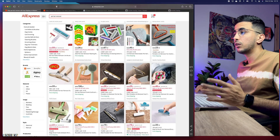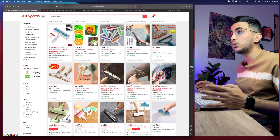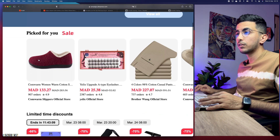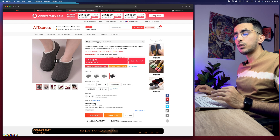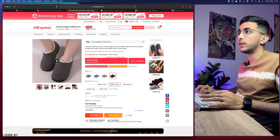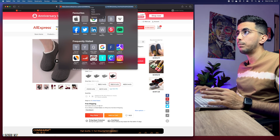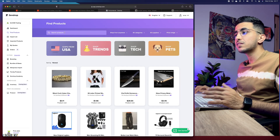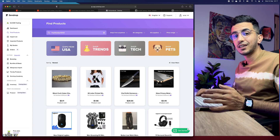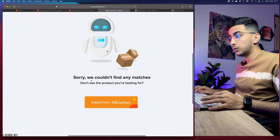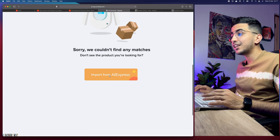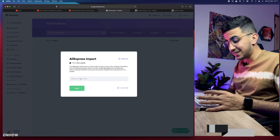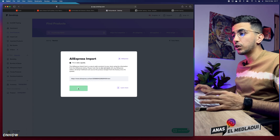Now let me show you how to add a product to your Shopify store even if it's not available on Zendrop directly. Go to the AliExpress product page — for example, some sandals — and copy the product URL. Head back to Zendrop, go to the 'Find Product' section, type in any random text that won't match anything, and hit enter. It will say no matches found, but below that you'll see an option to import from AliExpress — click on it.